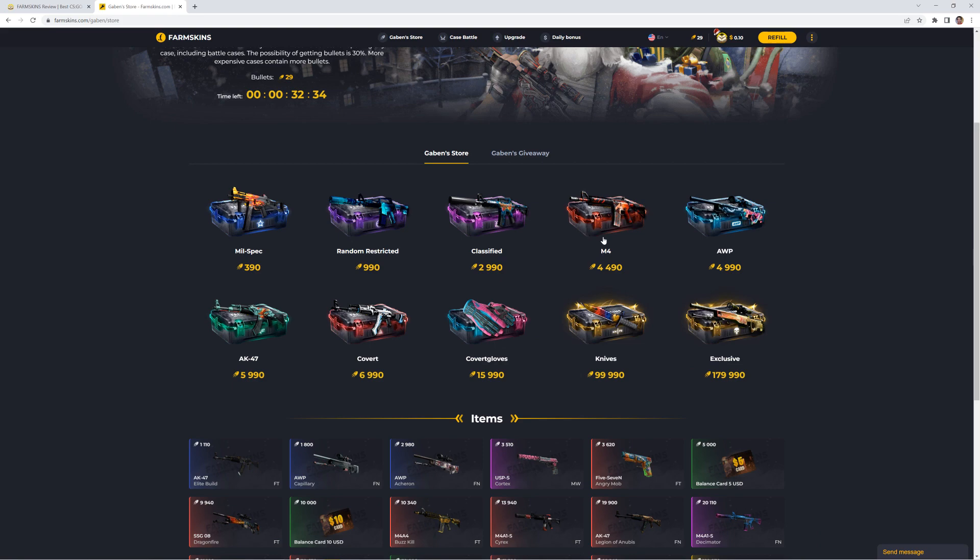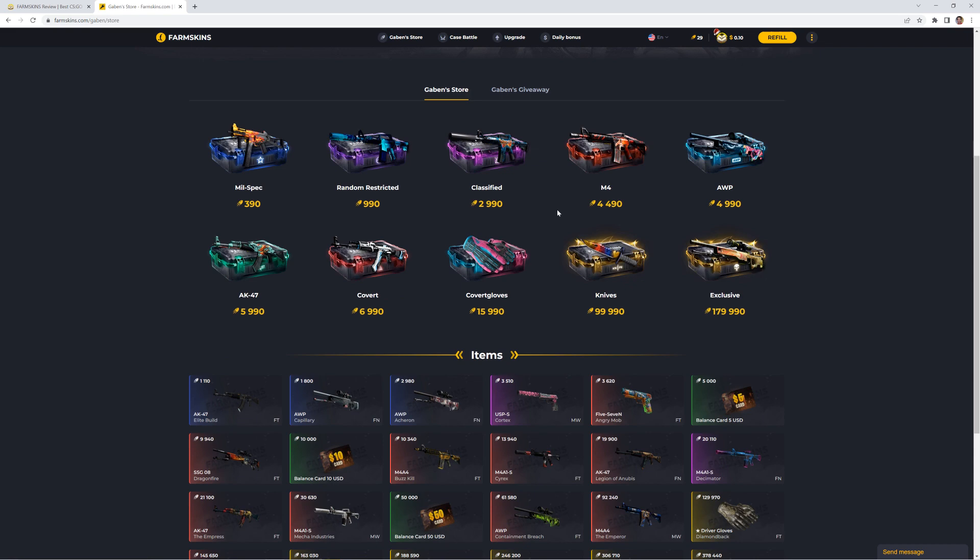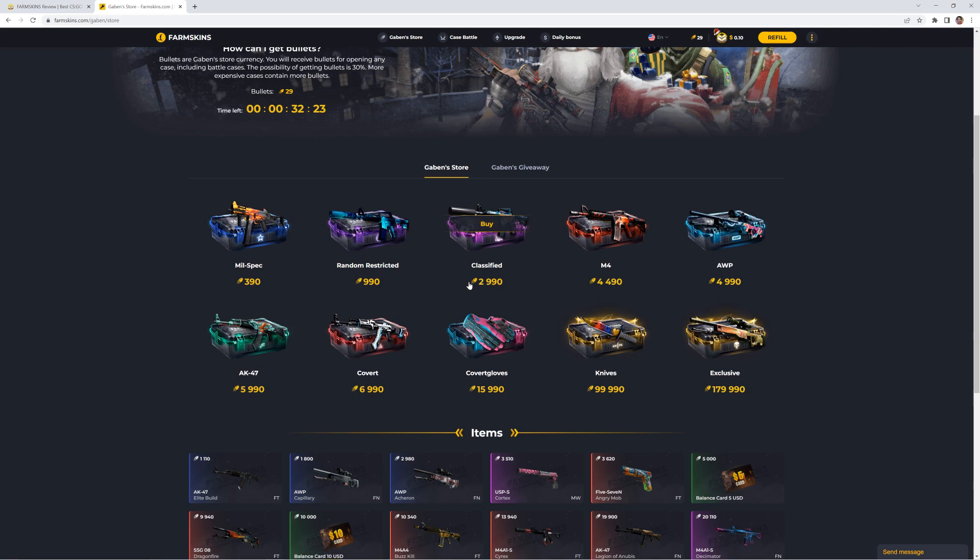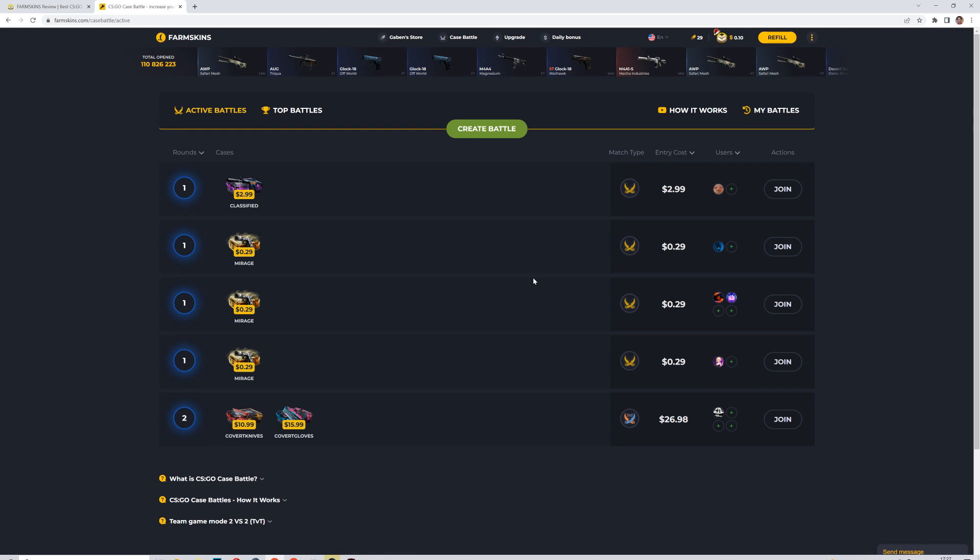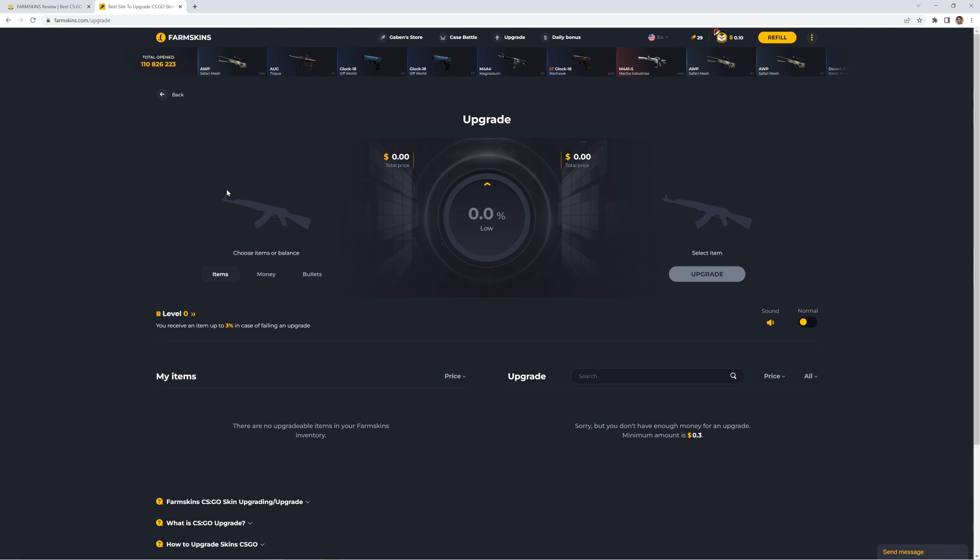Right here we see the game store. If you open some cases on the site, you get some of those bullet points. And then you can open these cases as well. They also have the case battle mode. It's a must have for case opening sites. And of course the upgrade mode.